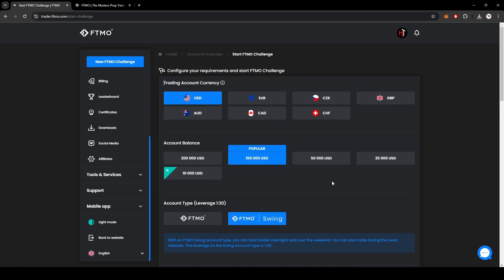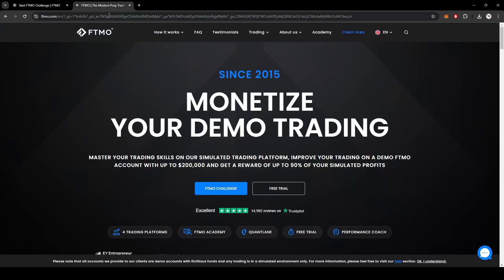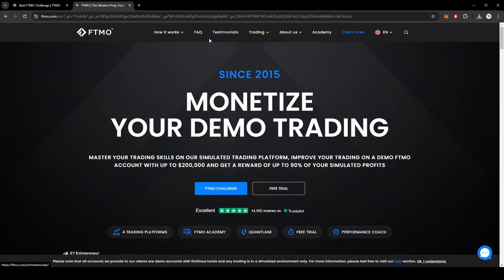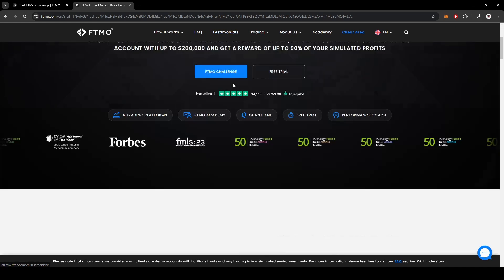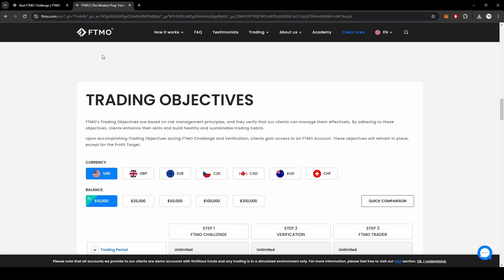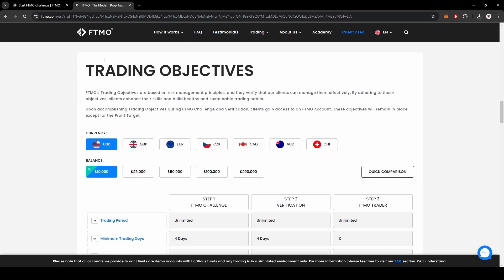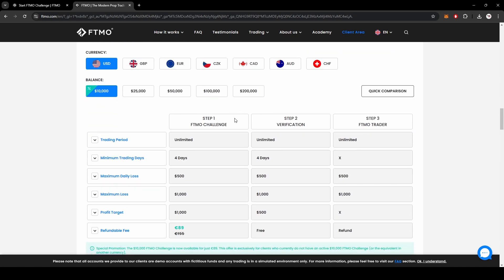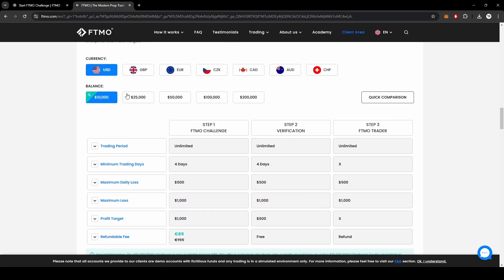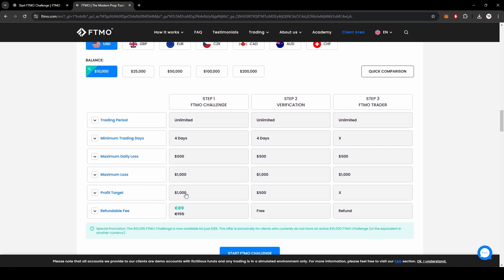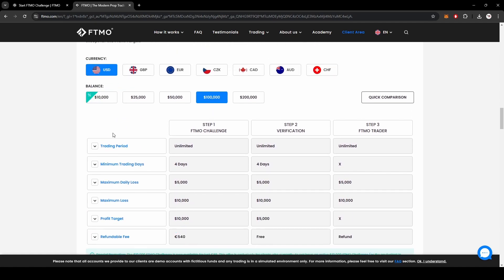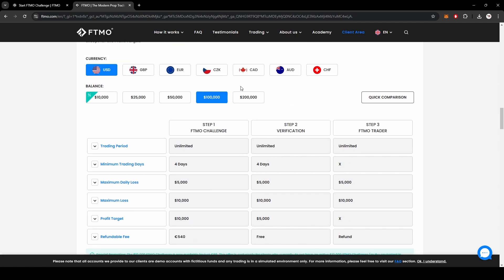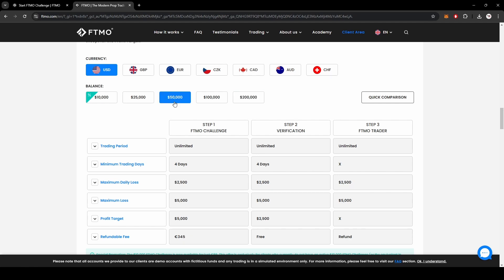Once you do this you scroll to the bottom of the page. I can go over the prices very quickly. If you scroll to the bottom of the regular FTMO page you can see the cost of a $10,000 account is 89 euros. A hundred thousand dollars is 540 euros. A two hundred thousand dollar account is 1080 euros and so on and so forth.